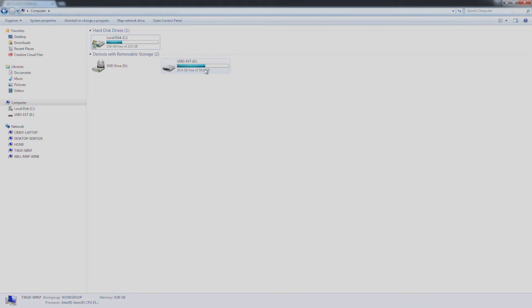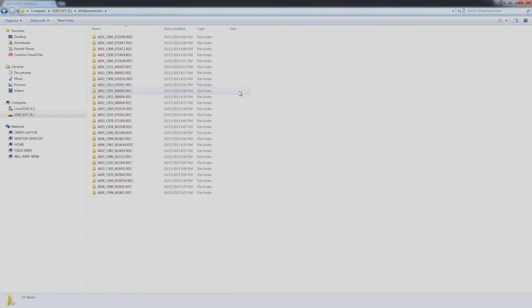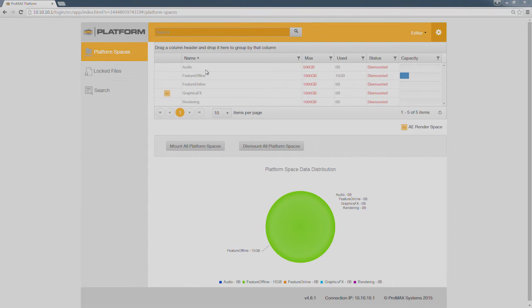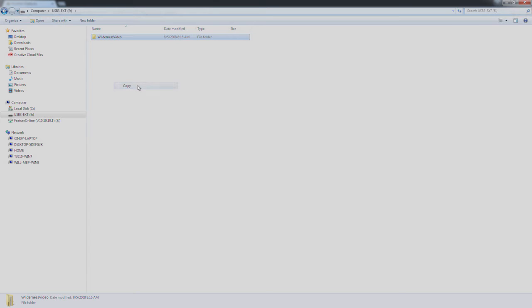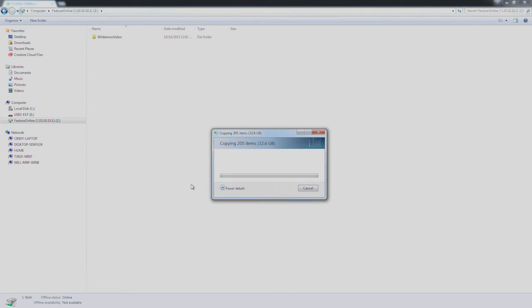For this example, we were given a bunch of RED footage for an upcoming project. Using the platform in a traditional shared storage sense, you can easily mount the platform space and start the file copy to that mount point. But that system is now tasked out and not being used as efficiently as it could.